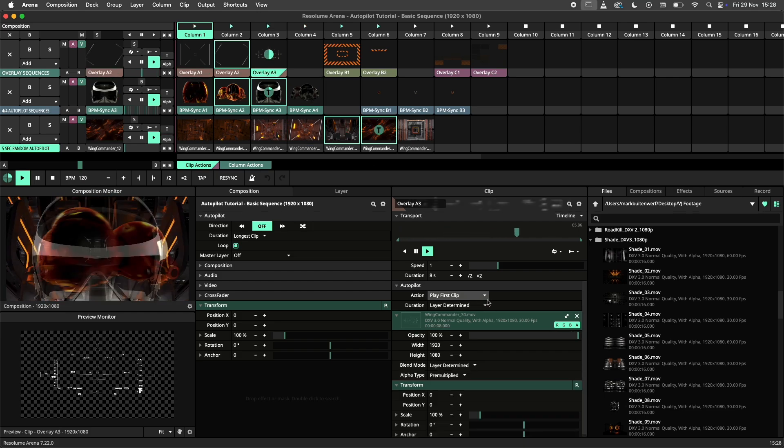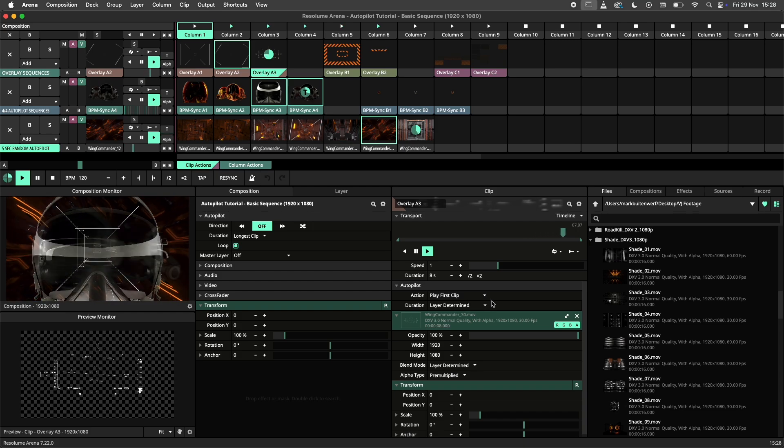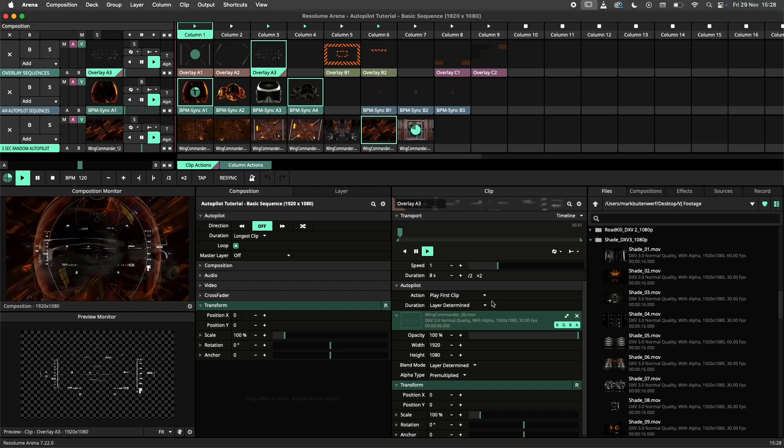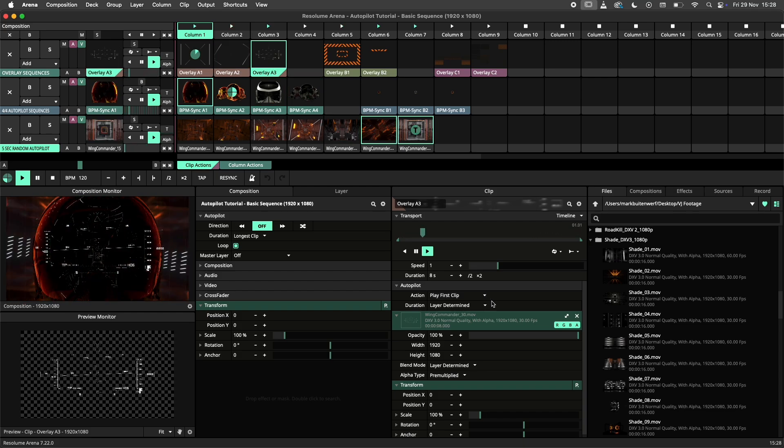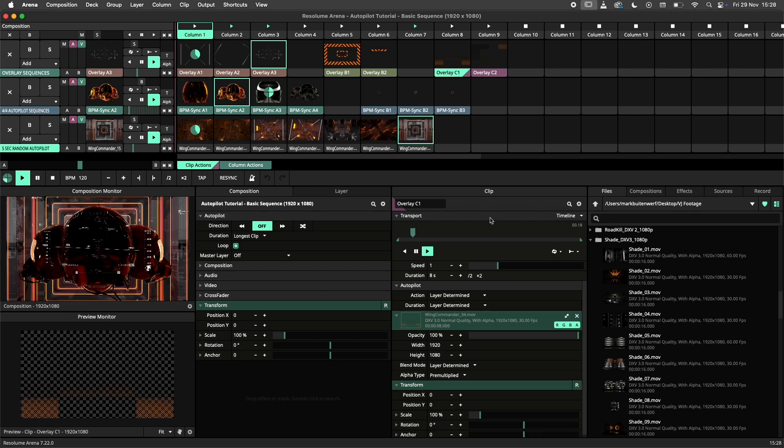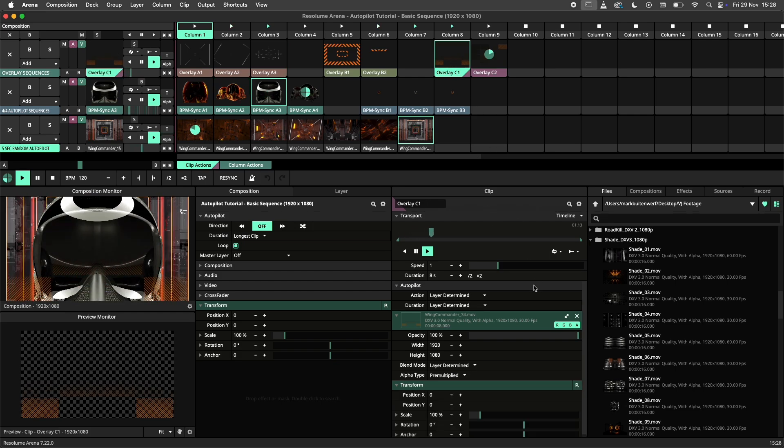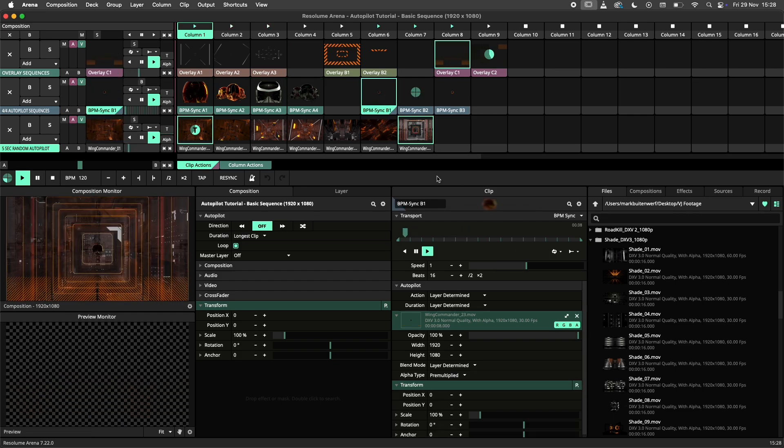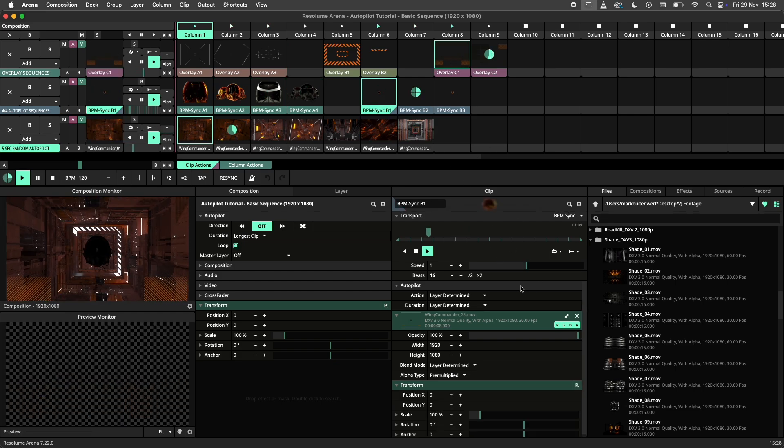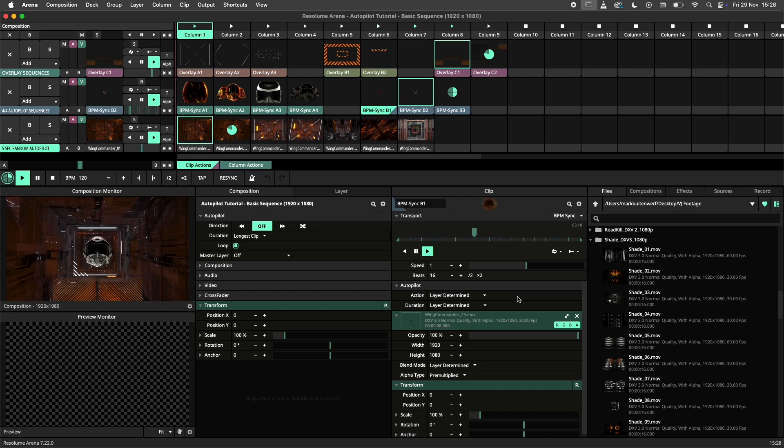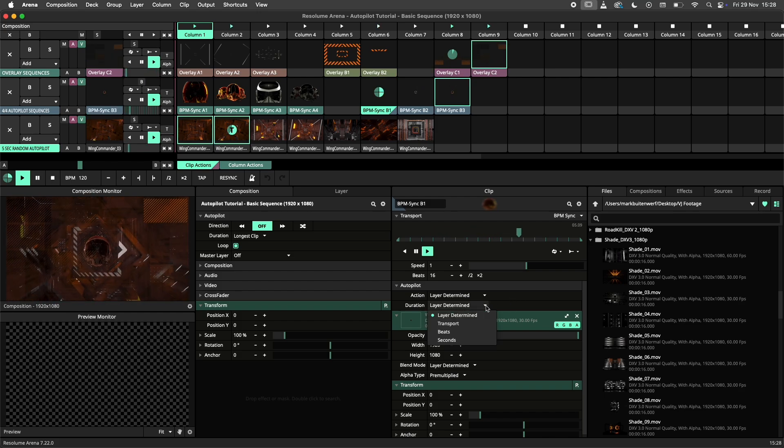Using actions allows you to create multiple autopilot sequences within a single deck. Besides overwriting the layer action, we also have the option to override the layer duration on a per clip basis.